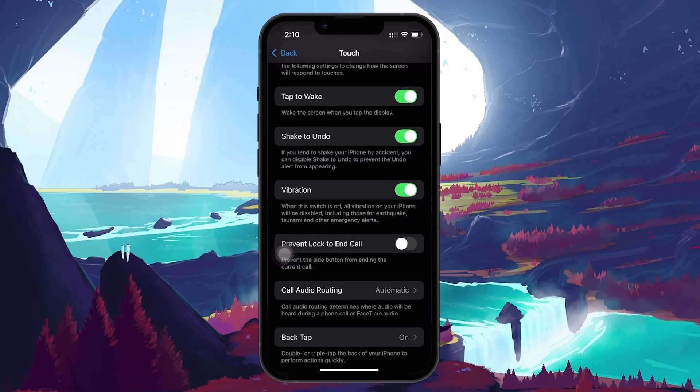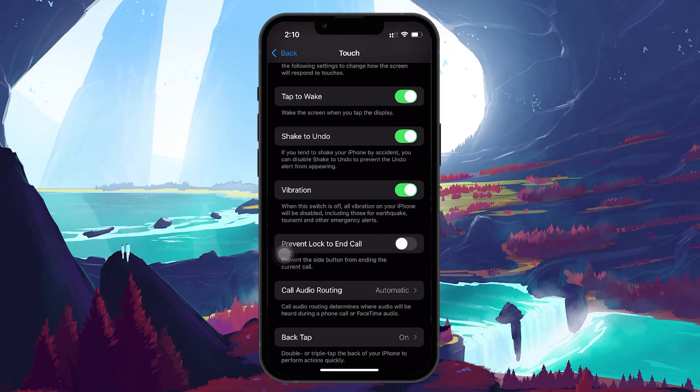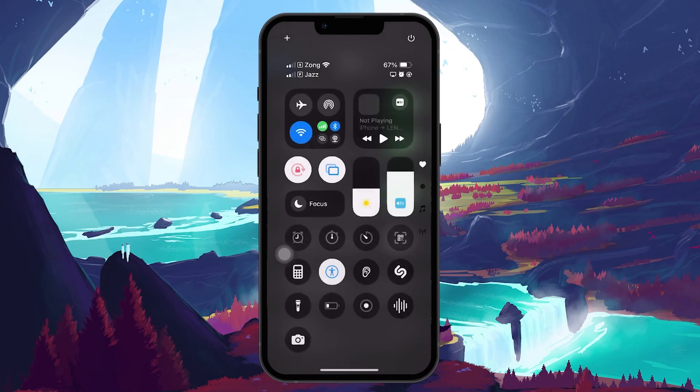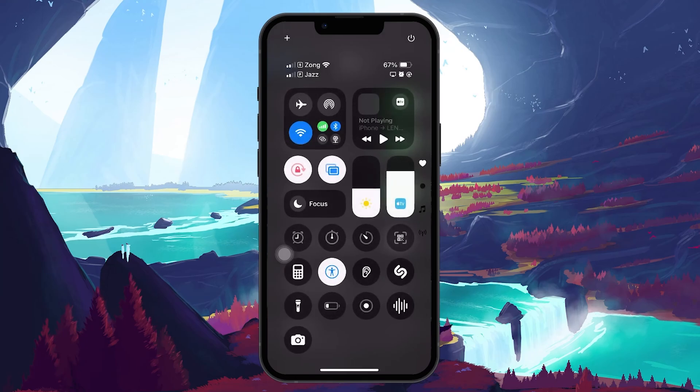If vibrations are still not working, it's important to verify whether focus modes like Do Not Disturb are activated. Swipe down from the top right corner of your screen to open the Control Center.